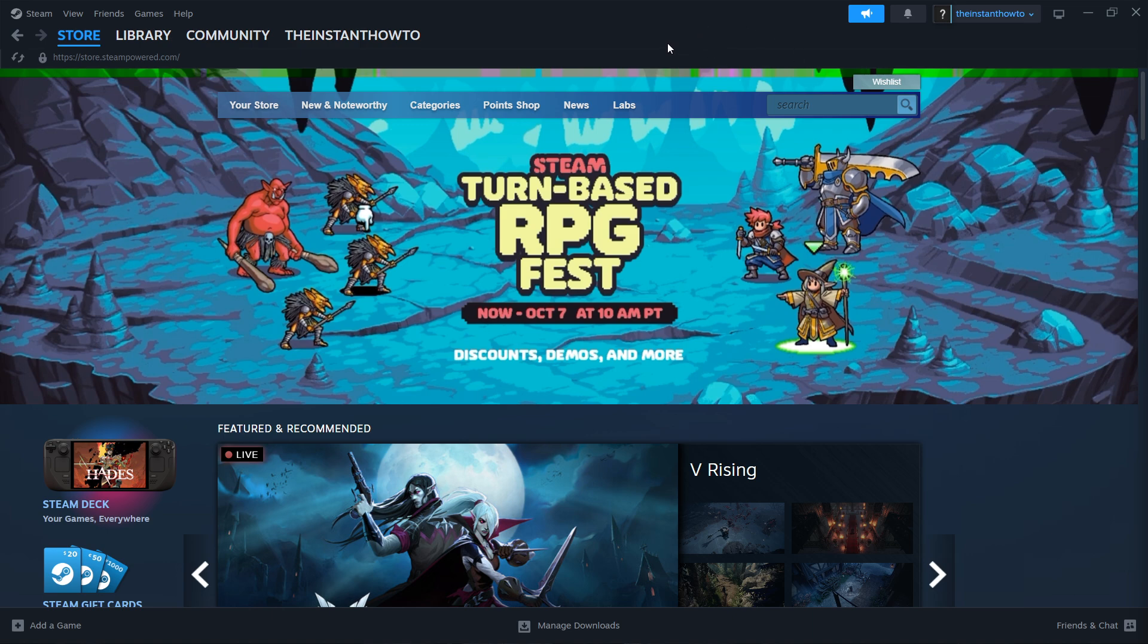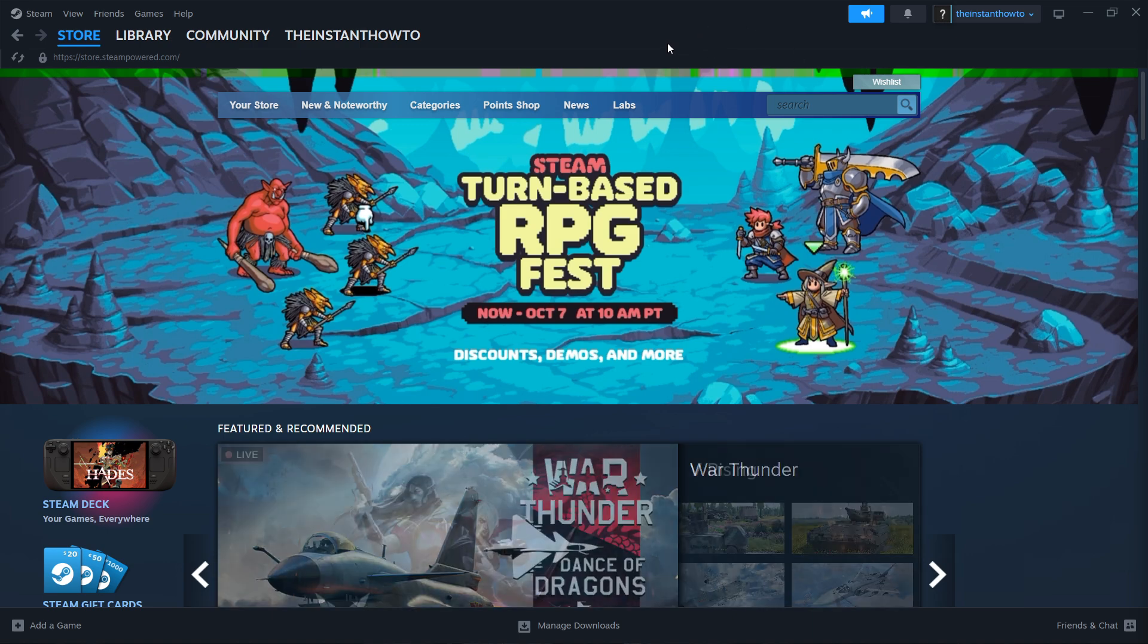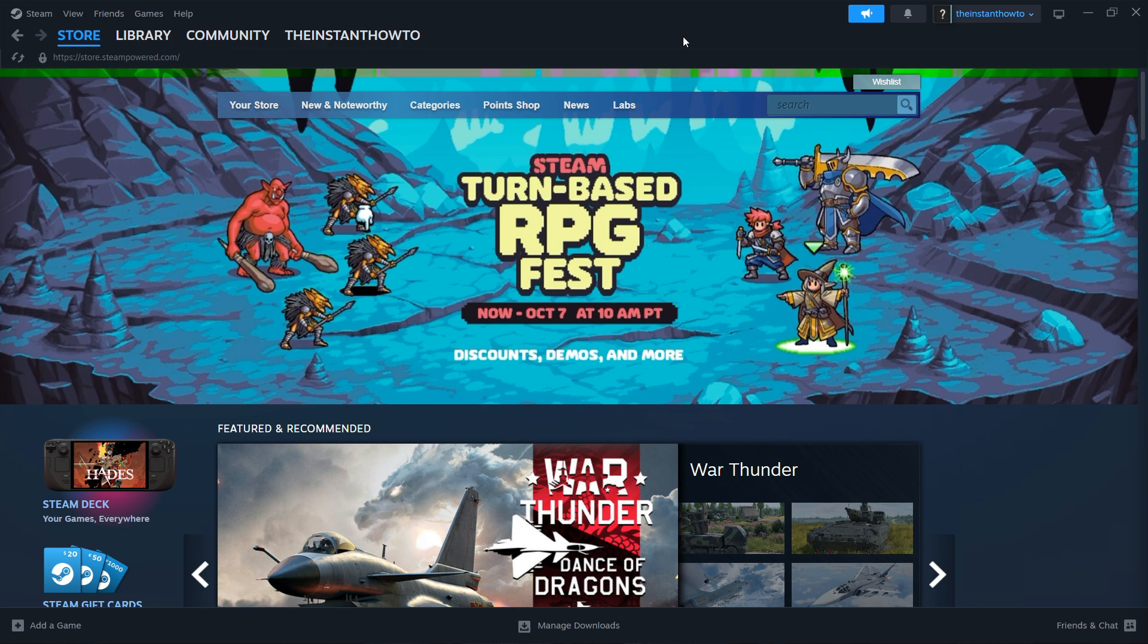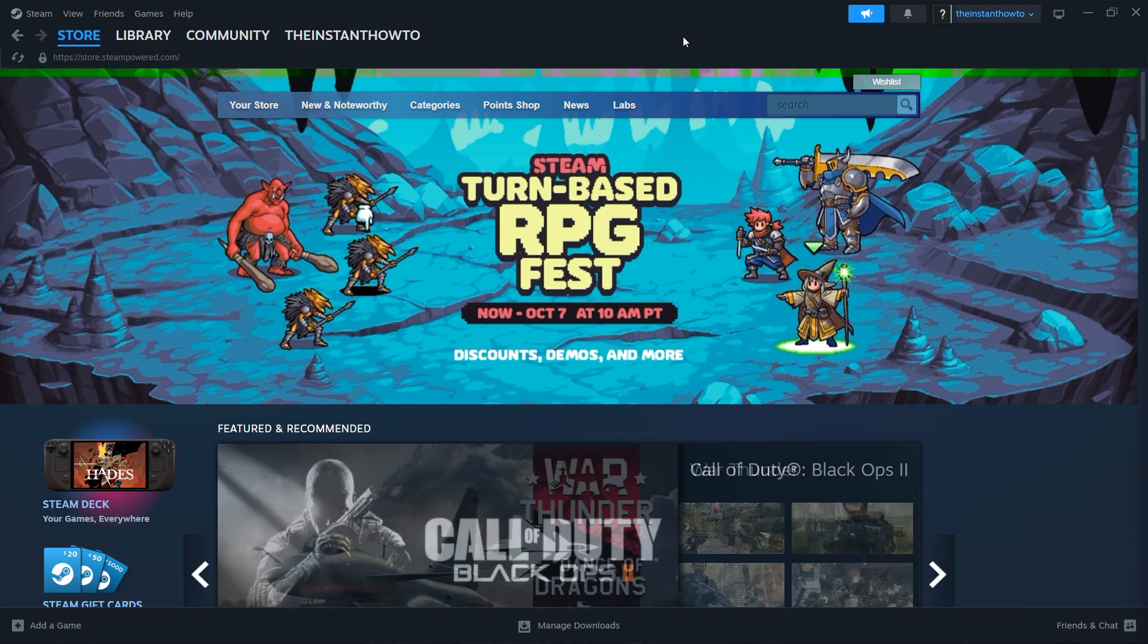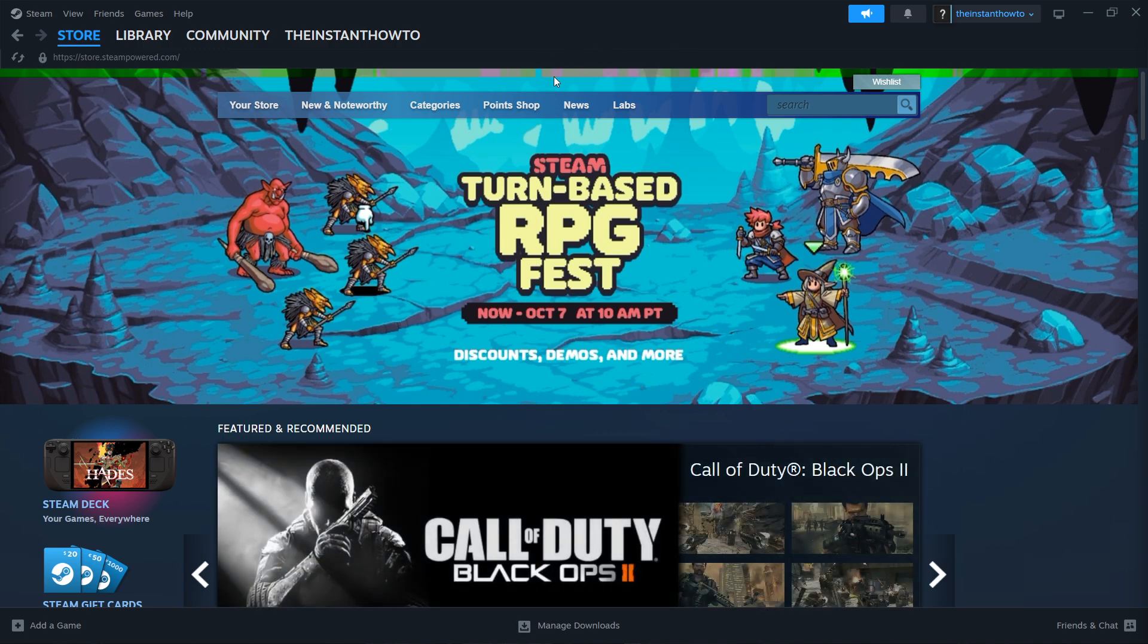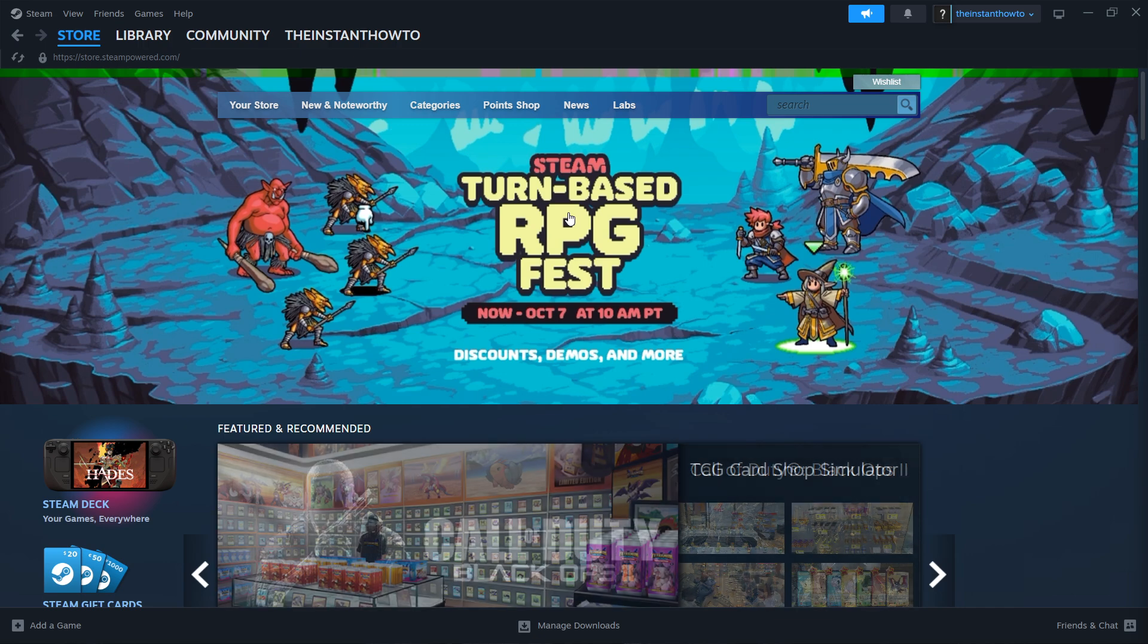Creating an account is very simple. It will guide you all the way through it, so just go through and then log in with that new account. Once you've logged in, you should see the exact same screen I'm at right now, which is the Steam store.